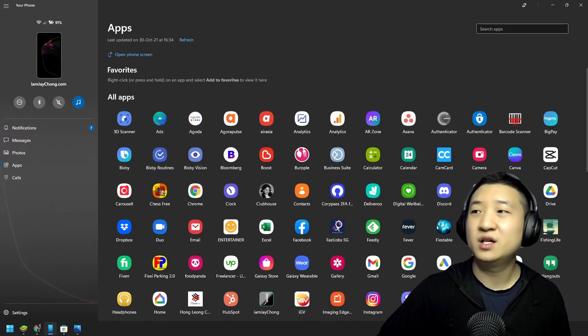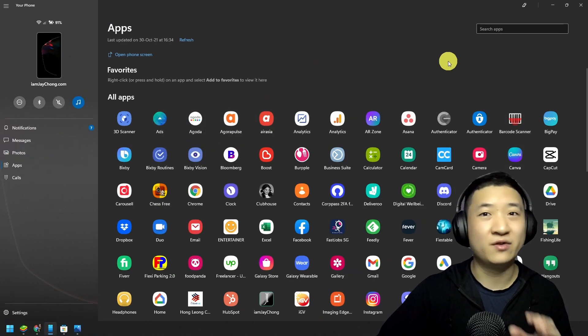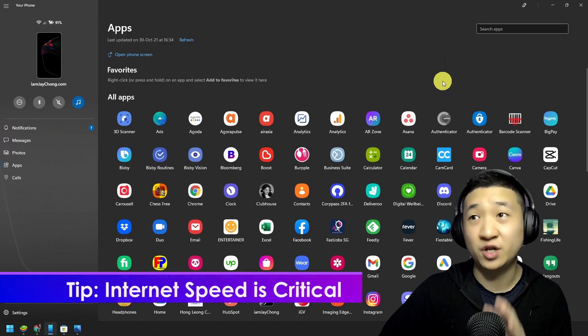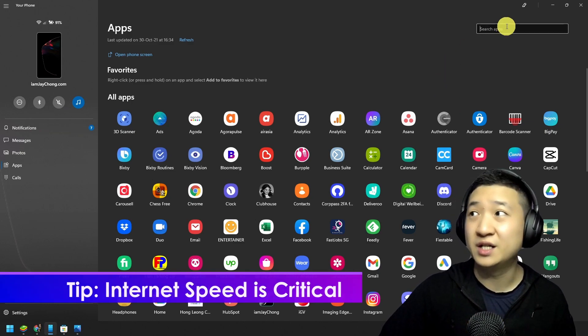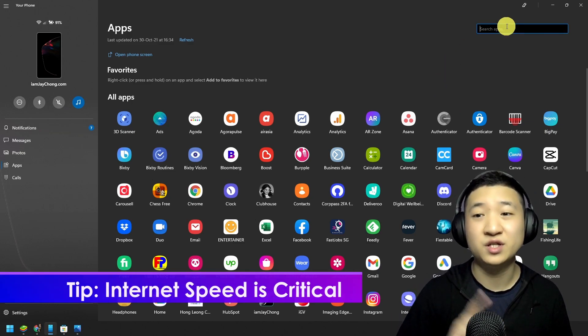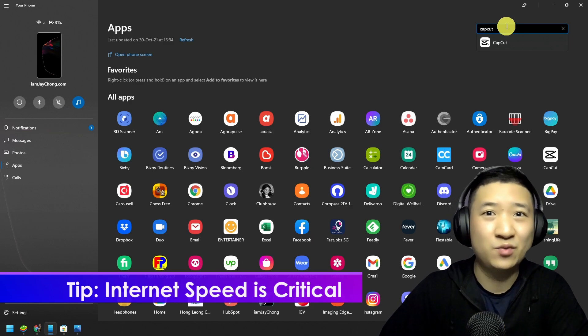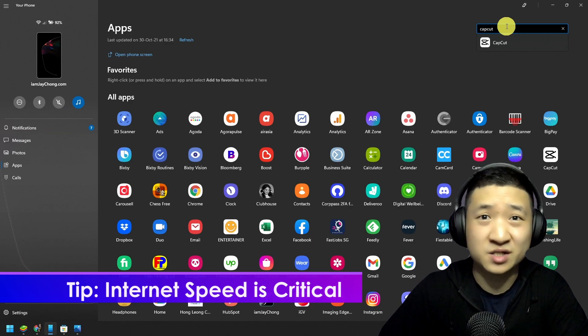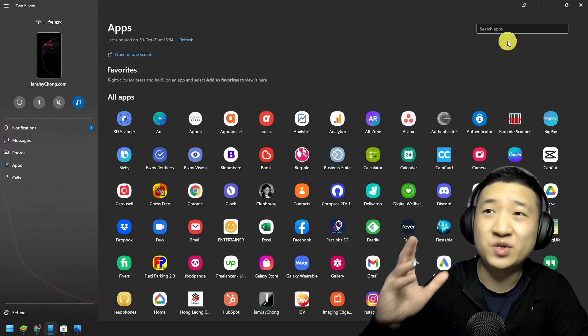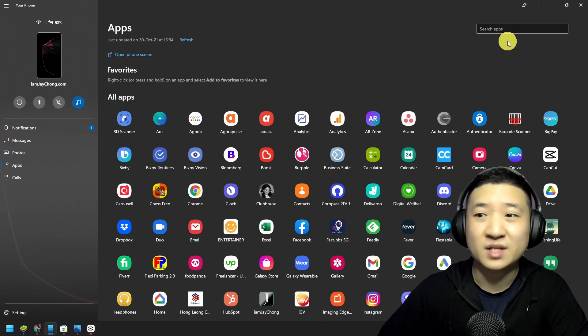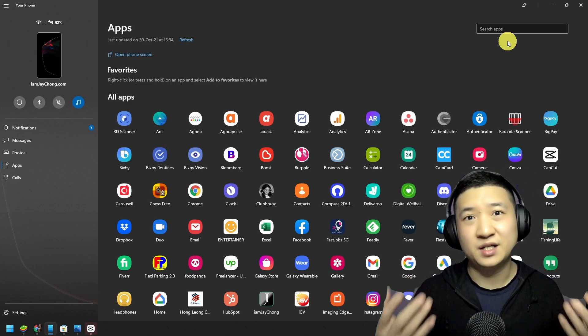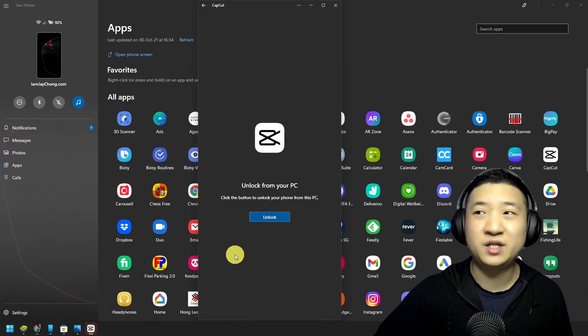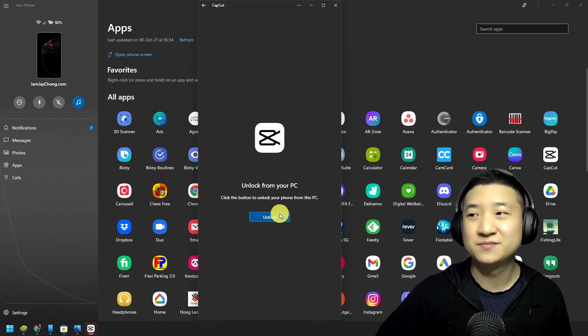From here, it will be a bunch of apps that you'll be installed in your phone. And the next thing all you need to do is just search your CapCut which is already installed in your phone. Once you click it, another separated window will appear.